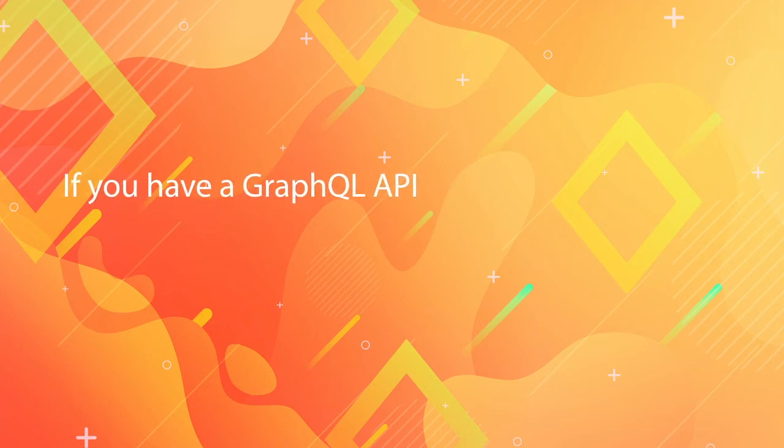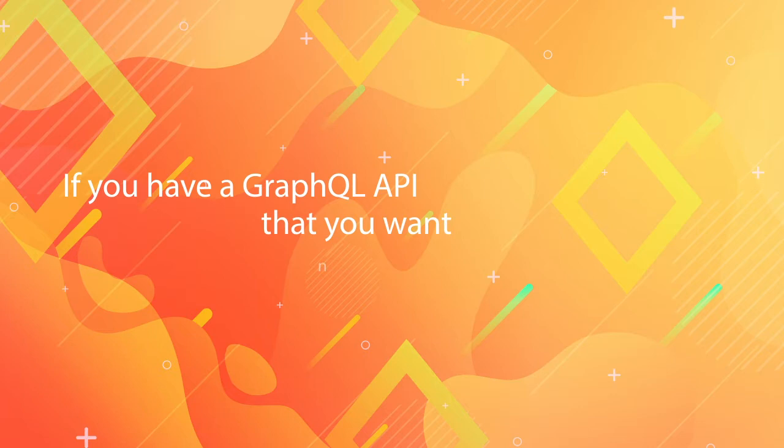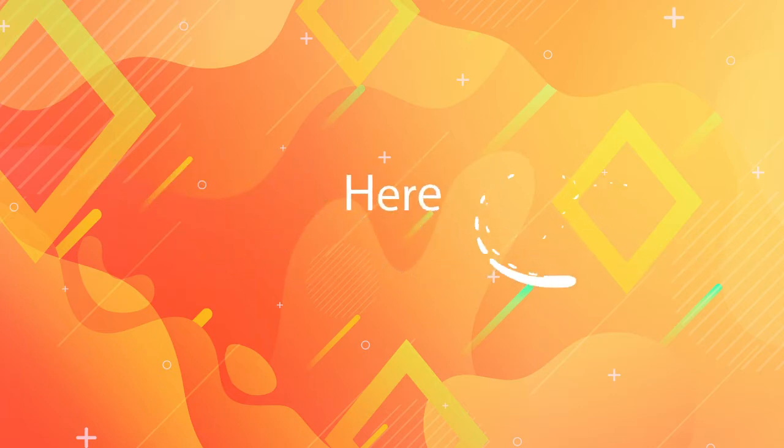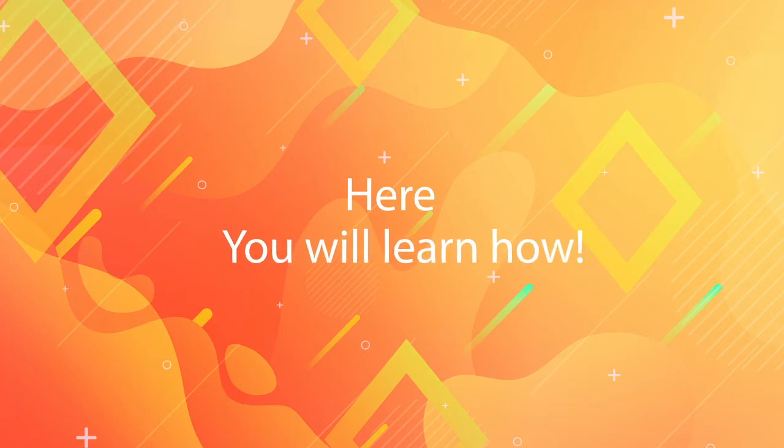If you already have a simple GraphQL API that you would like to be able to consume using Angular, in this quick tips episode you will learn how. Keep watching!